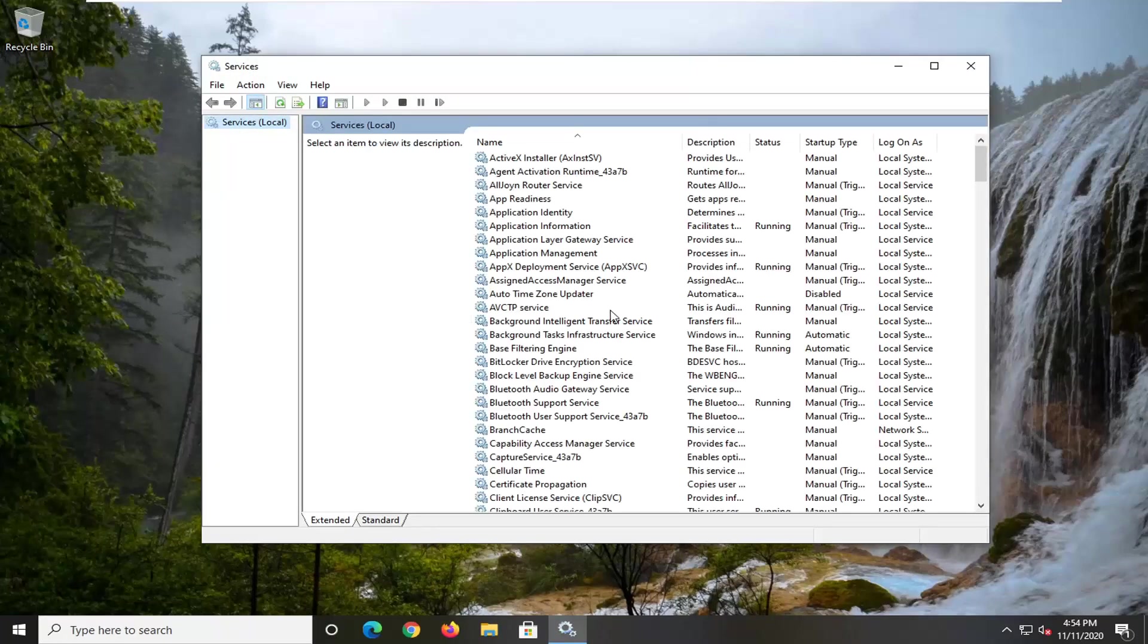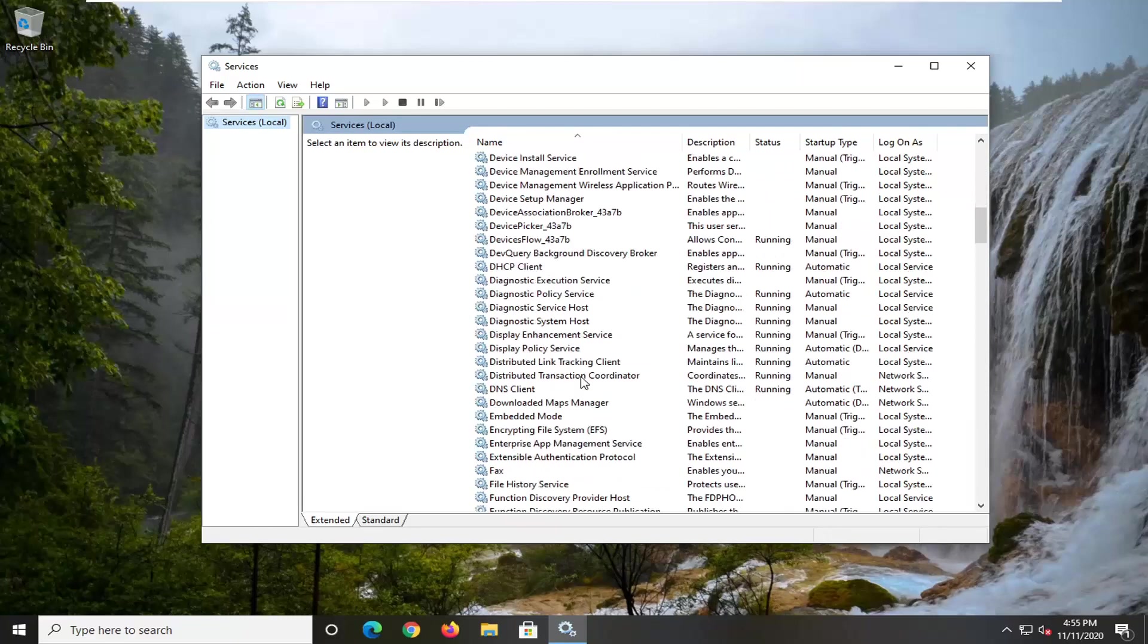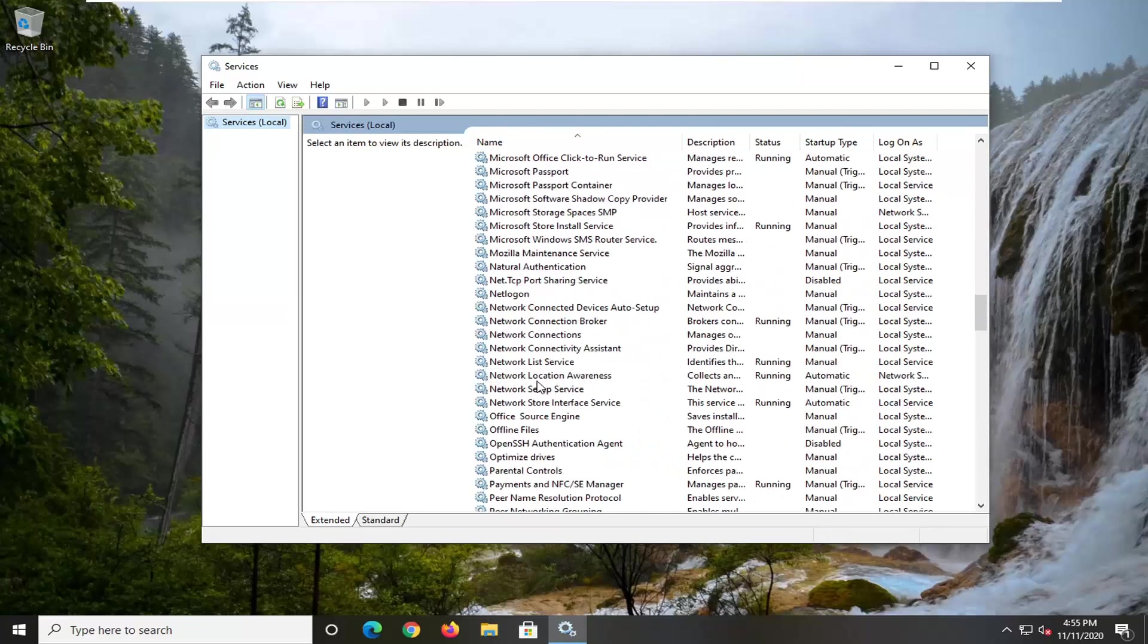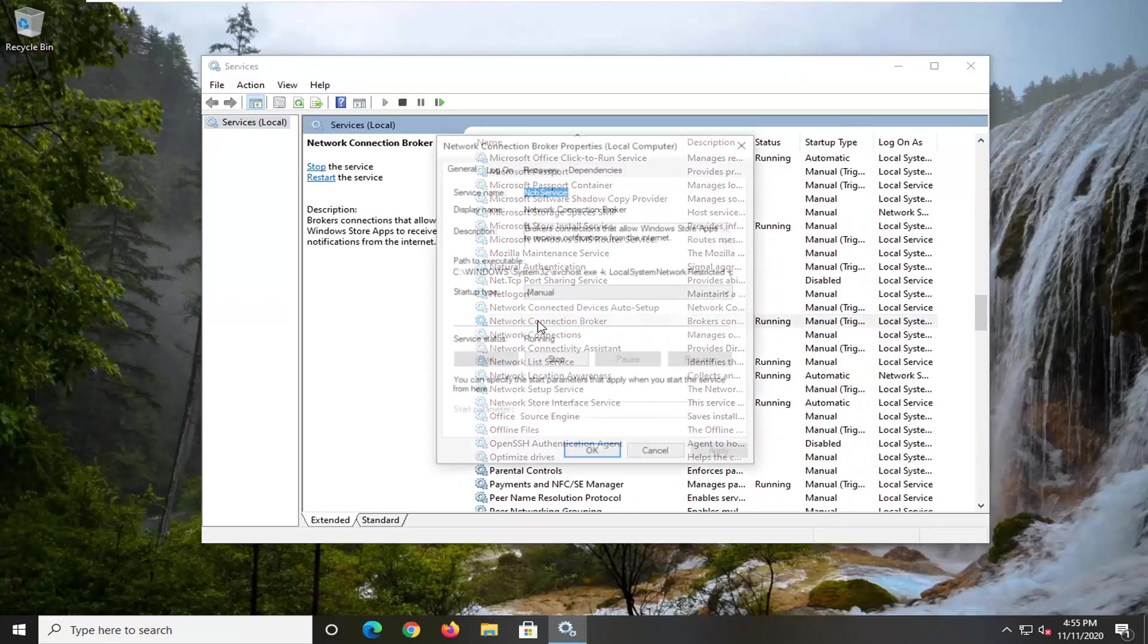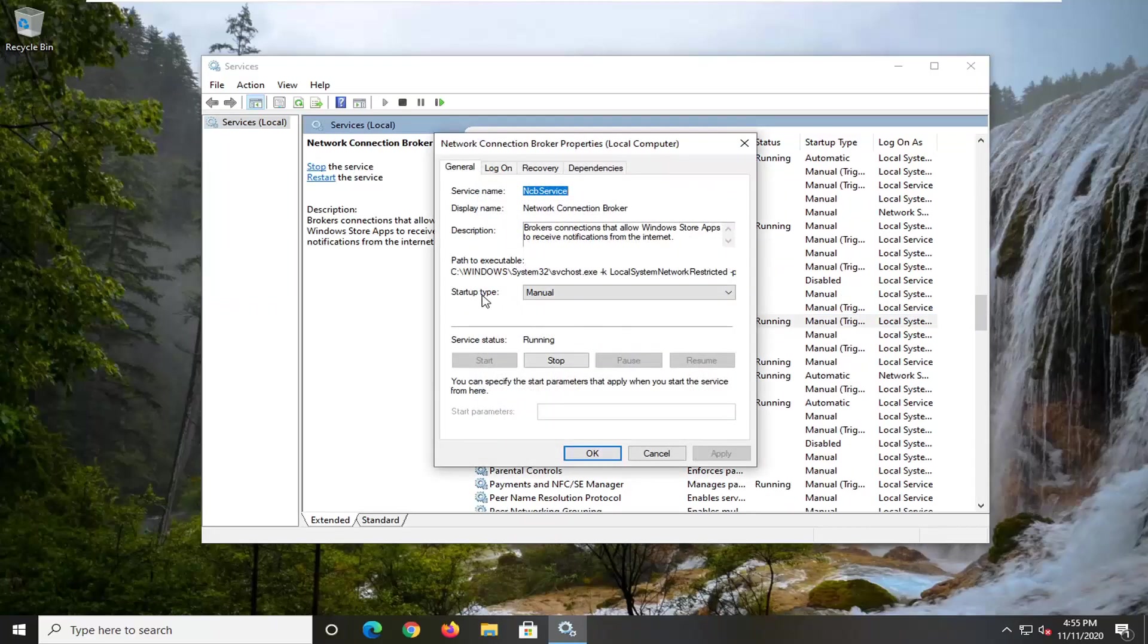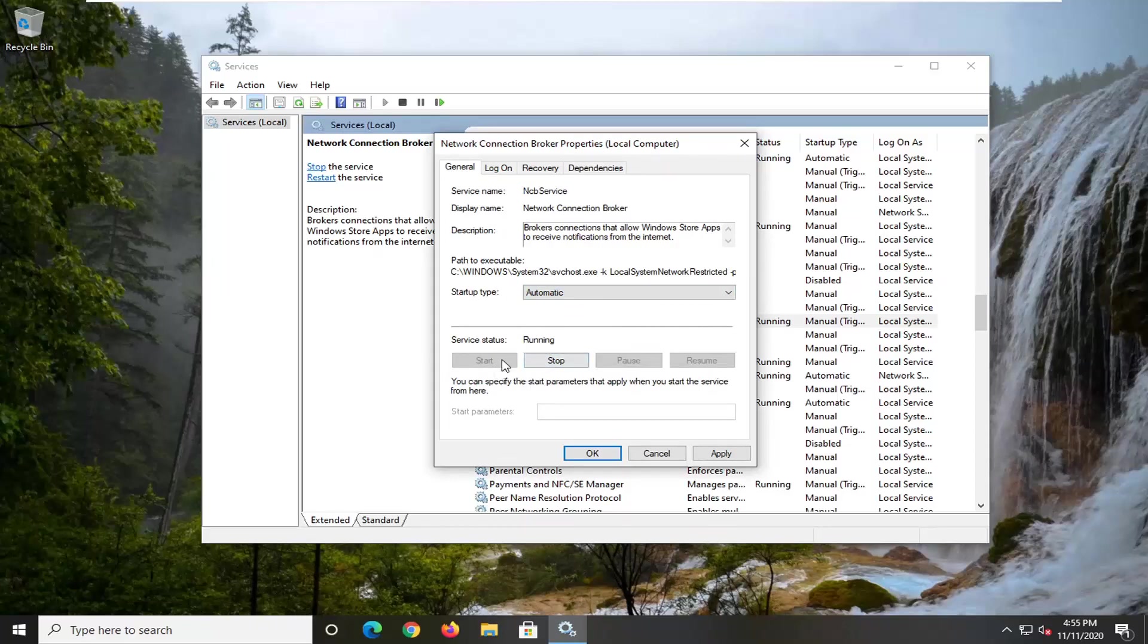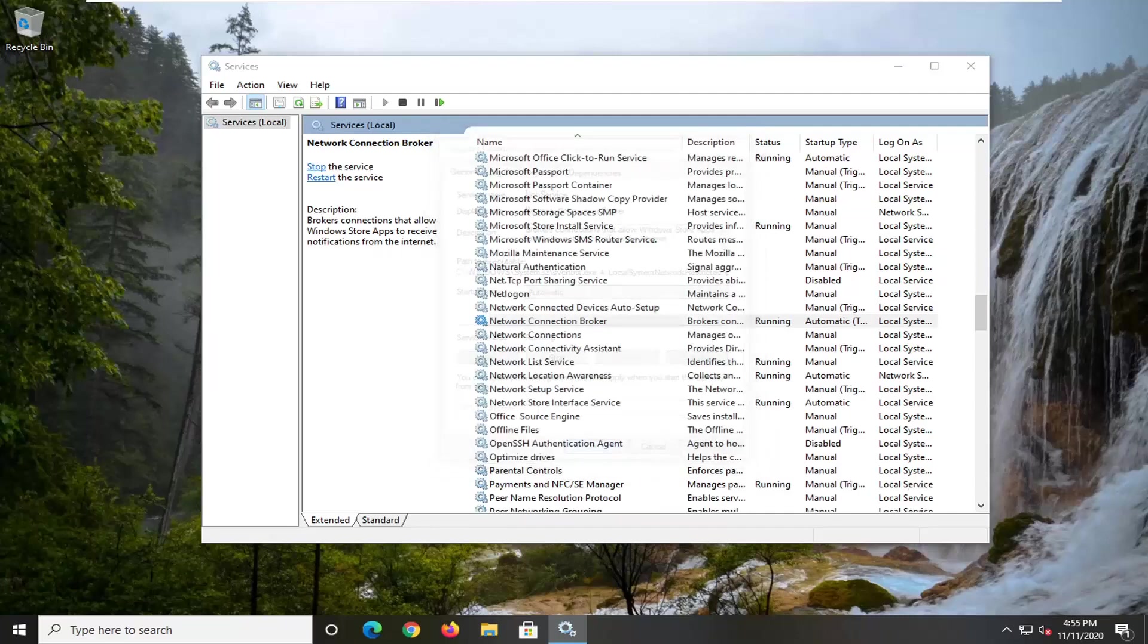Now you want to locate the Network Connection Broker service. So go ahead and scroll down, double-click on that, make sure startup type is changed to automatic, and if service status is stopped you want to change it to start. But you can see it's running so we don't have to do that, and then we're going to select apply and okay.